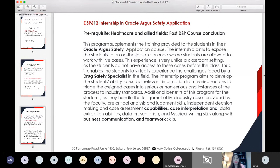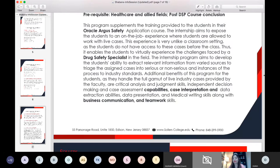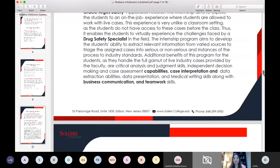Case interpretation is a key skill, because the same case can be interpreted in different ways by different people. There's no black and white in pharmacovigilance — you could be right regardless of your assessment. It's all about data presentation and medical writing skills, because you will be writing the medical narrative for these cases based on source documents. This will help build business communication and teamwork skills.